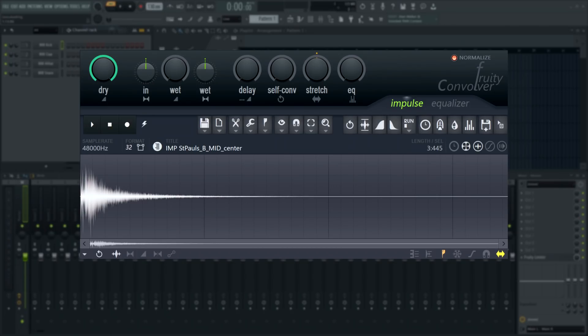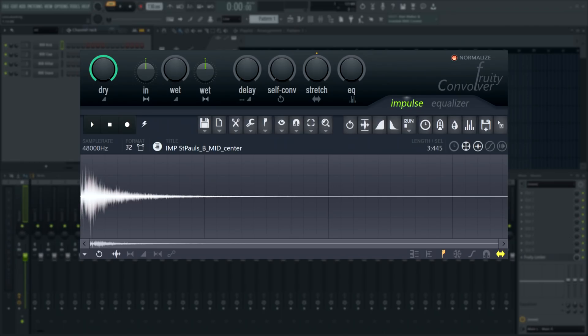Convolution reverb captures one of these reverb recordings or impulse responses as they are called, and for every sample in your audio file triggers a copy of this impulse response or reverb sound. The exciting thing about convolution is that you can have the actual reverb of a real and famous concert hall, for example.